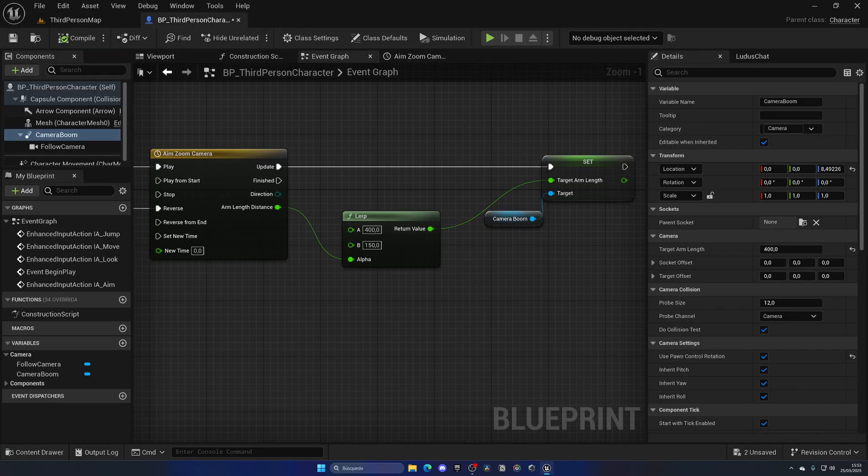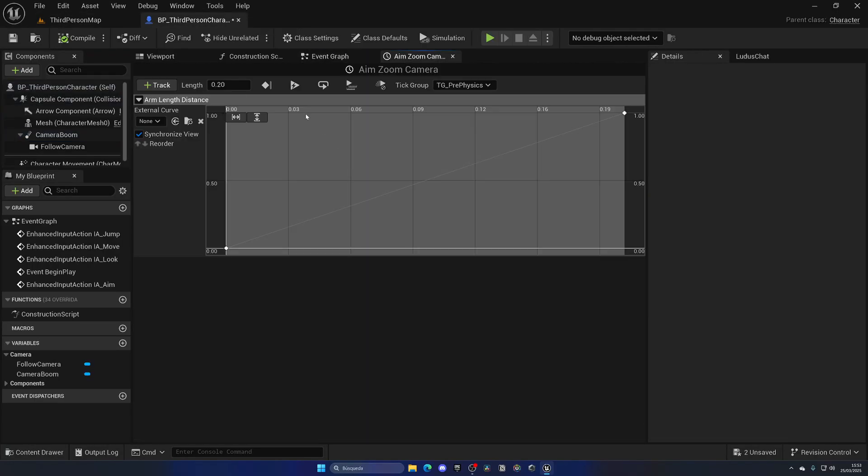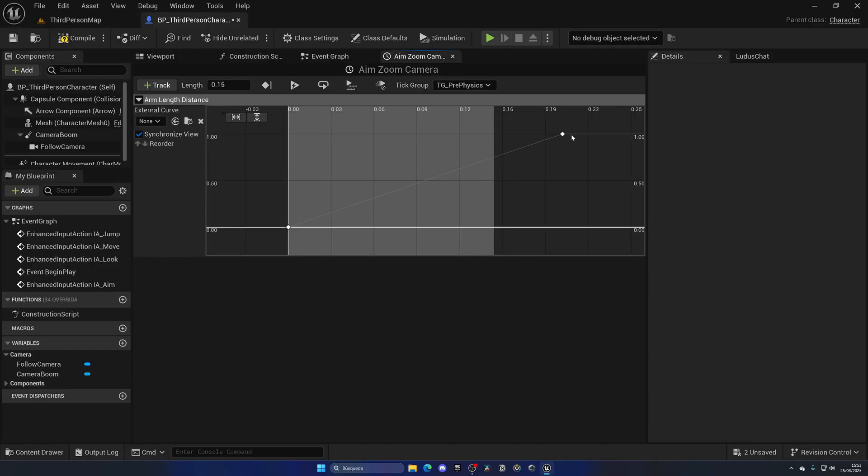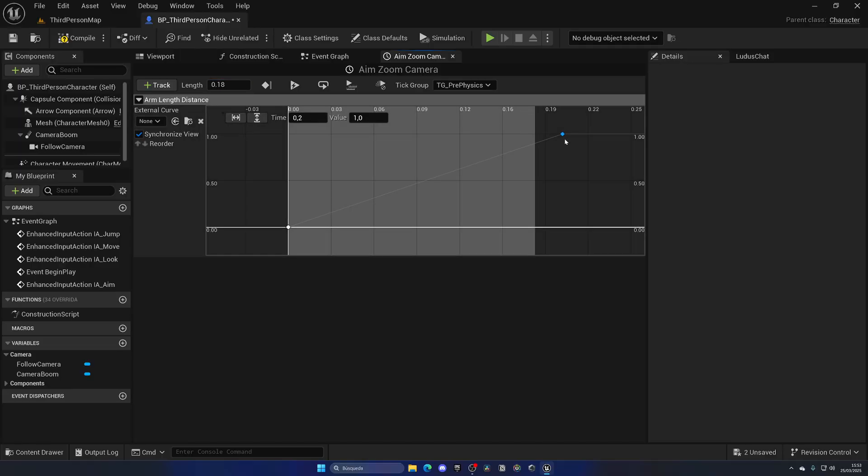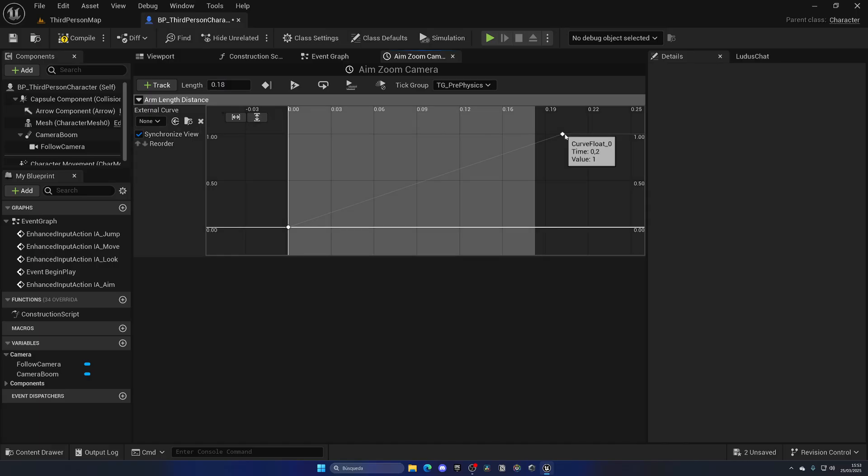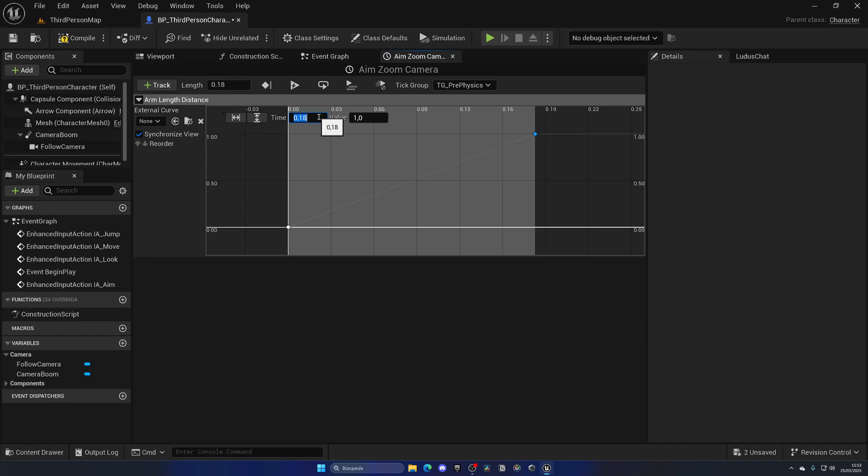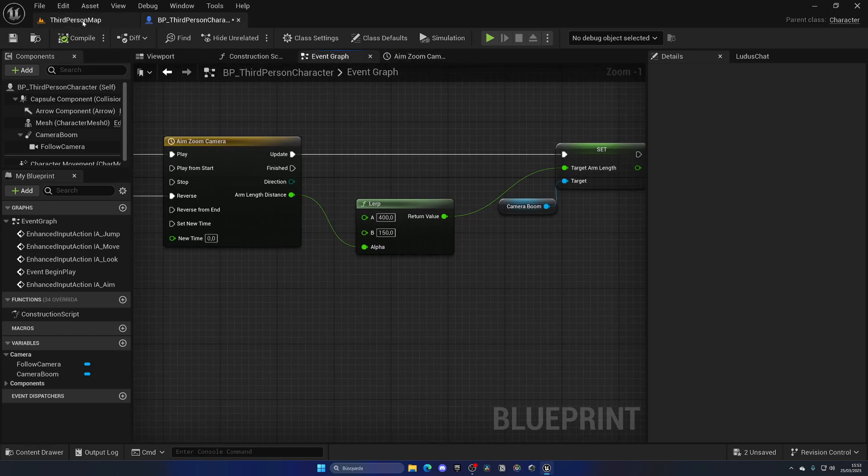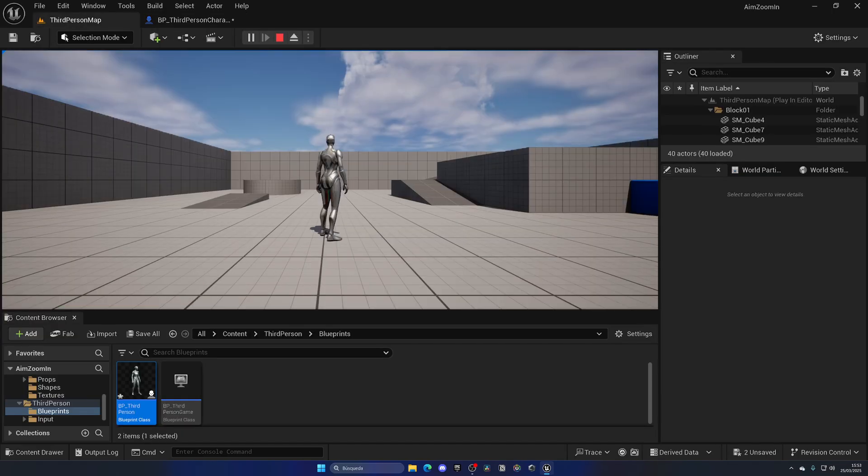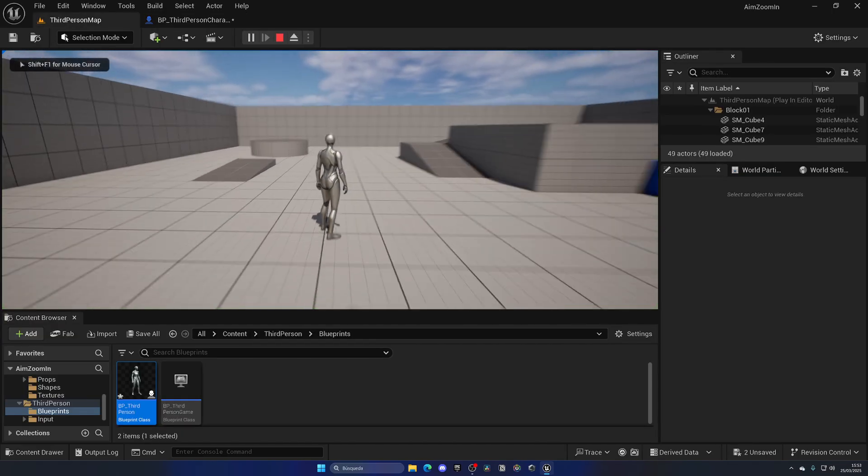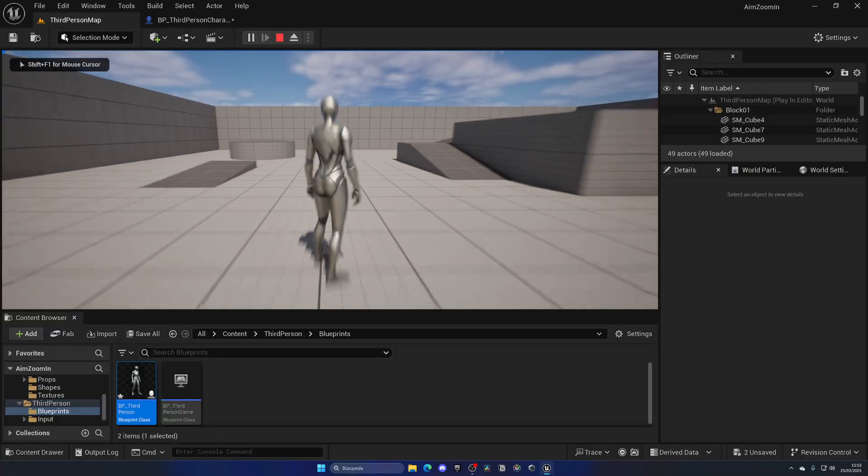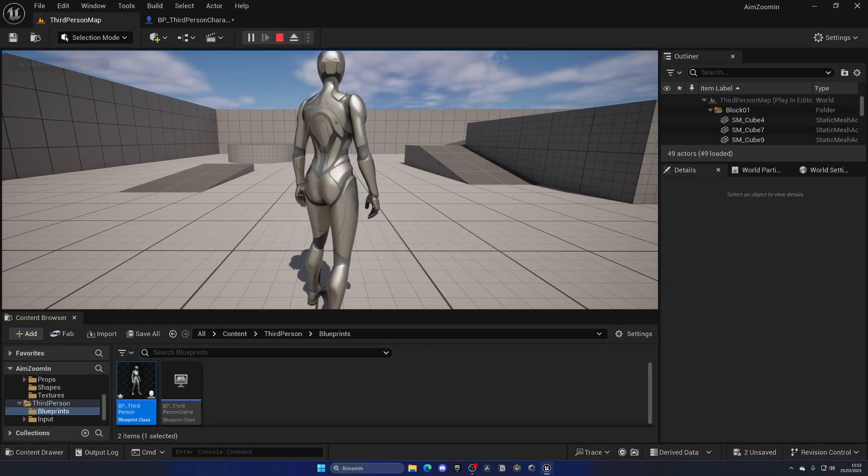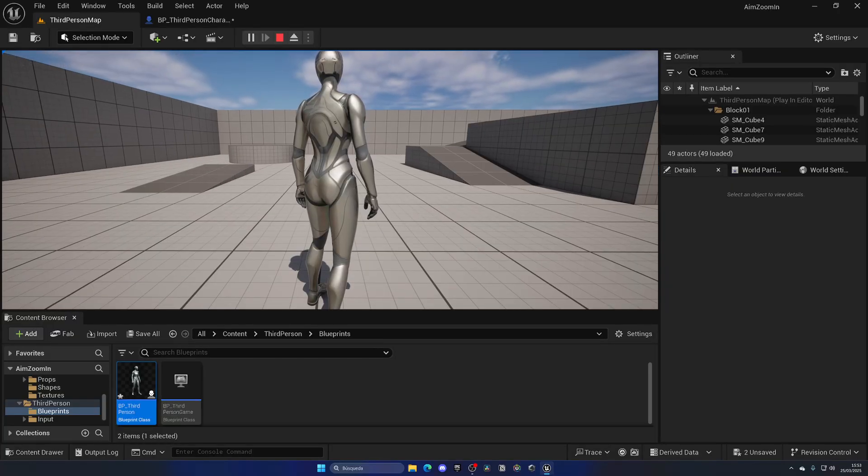Now of course you can change this to be a bit faster. For example, 0.15, and move it there, or even in the middle. So for example, yeah, I think 0.18 will work. Let's put in the time to be 0.18. That's it. As you can see, now it's a bit faster and it's perfect.